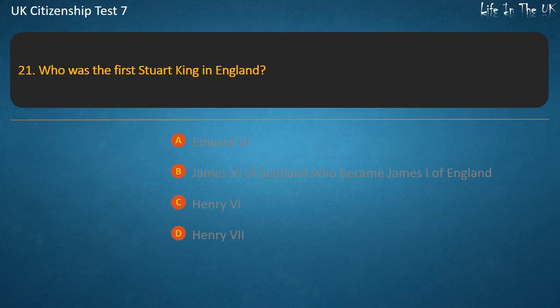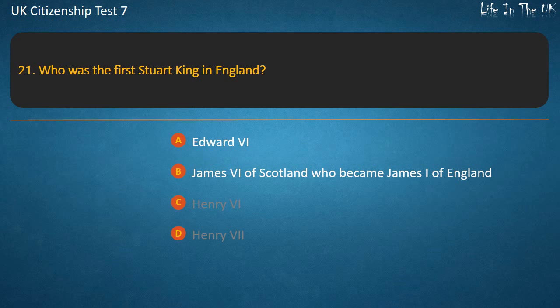Question 21: Who was the first Stuart king in England? Options: Edward V, James VI of Scotland who became James I of England, Henry V, Henry VII. Answer: James VI of Scotland who became James I of England.